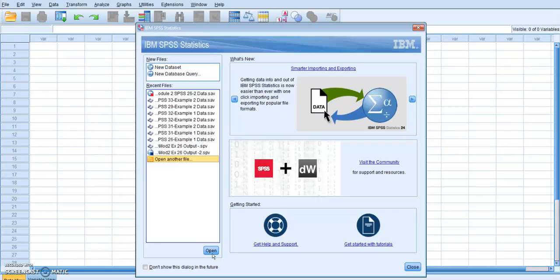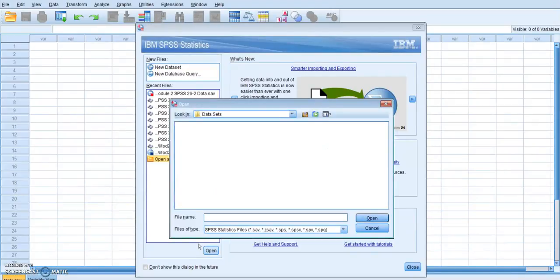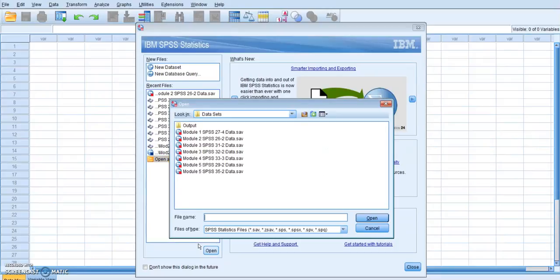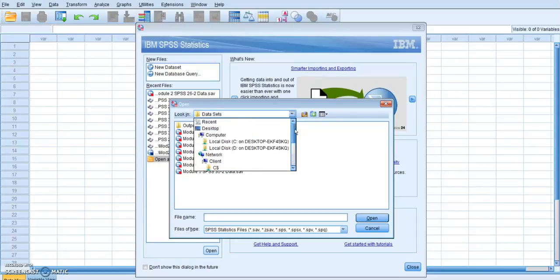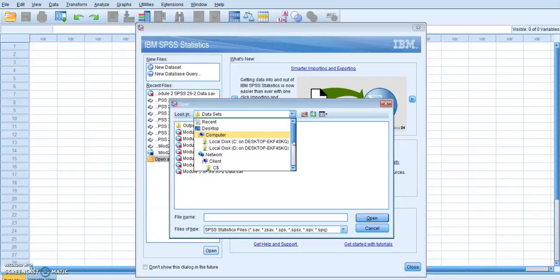And give it another second. Remember, this is going to another server outside of your network, finding the program, then coming back to your computer. So it does take it a minute. Now, it already found my data sets because I've already done this before. For you, you might have to look through here to try to find where your data sets are.